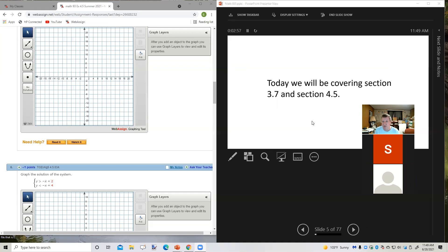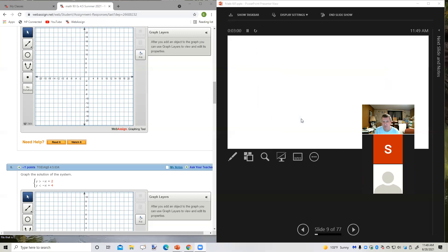We're going to look at Section 4.5, which is graphing a system of linear inequalities. Basically, we're going to have two separate inequality statements, graph both of them on the same grid, and then the solution is going to be where the two overlap.